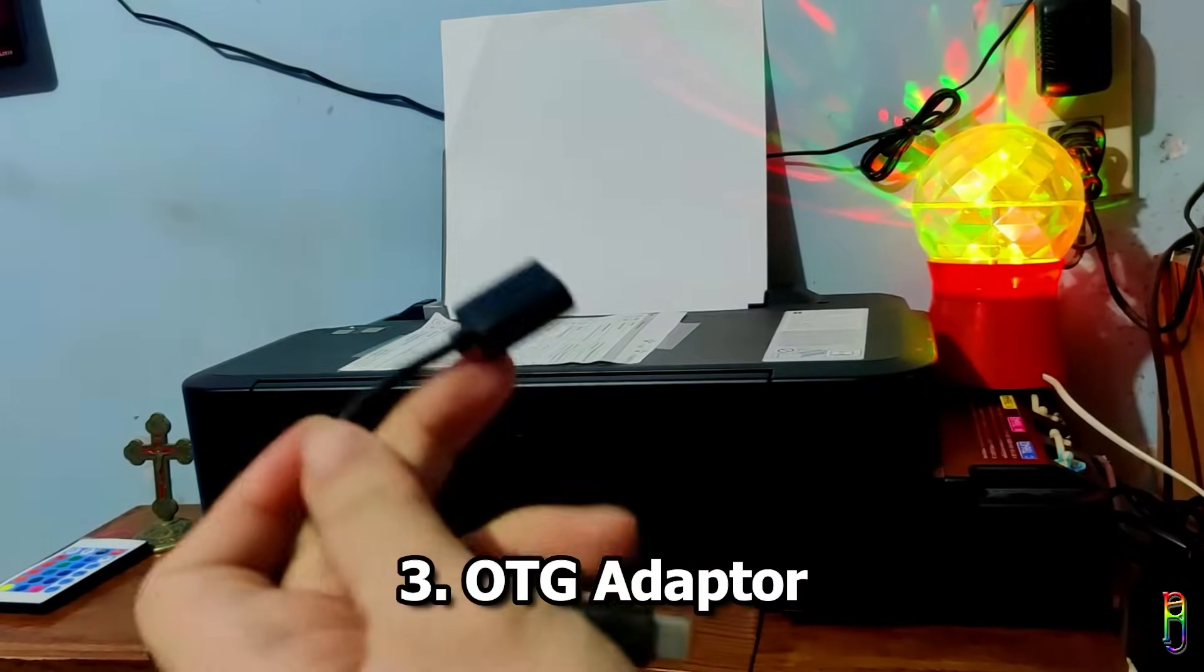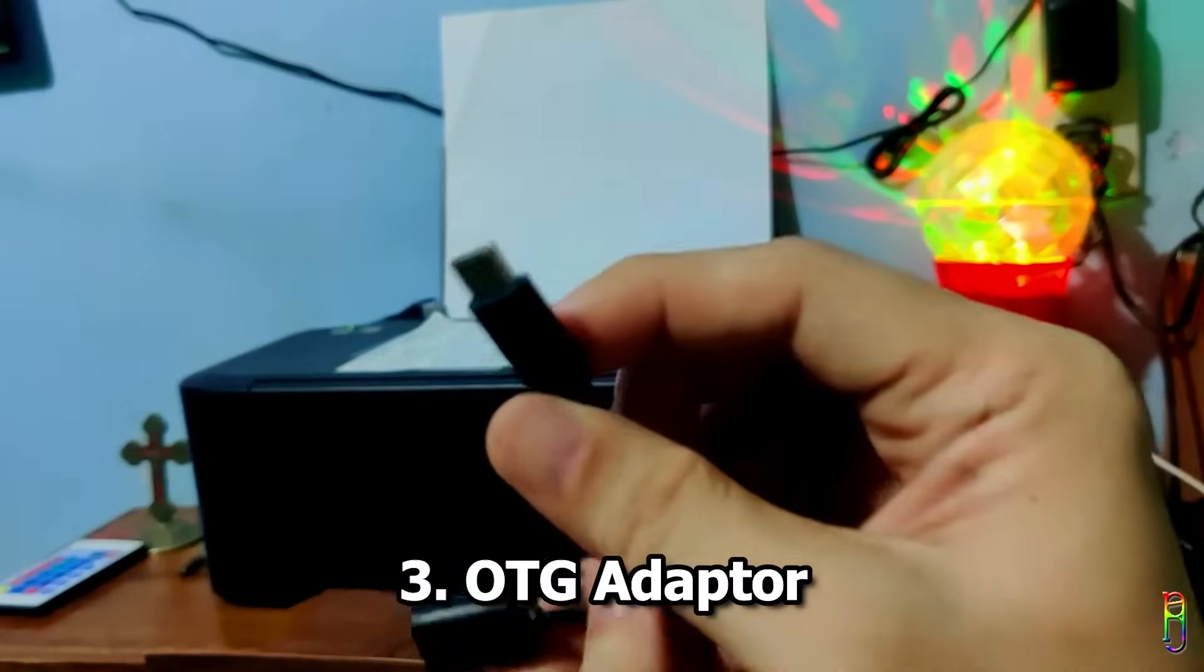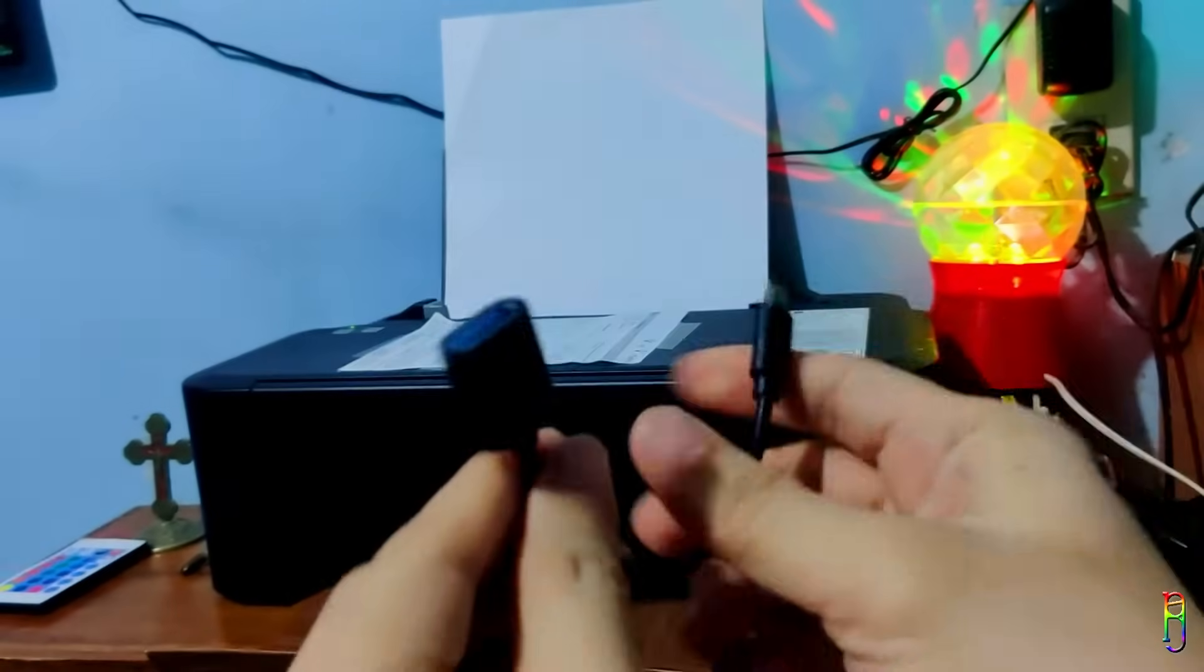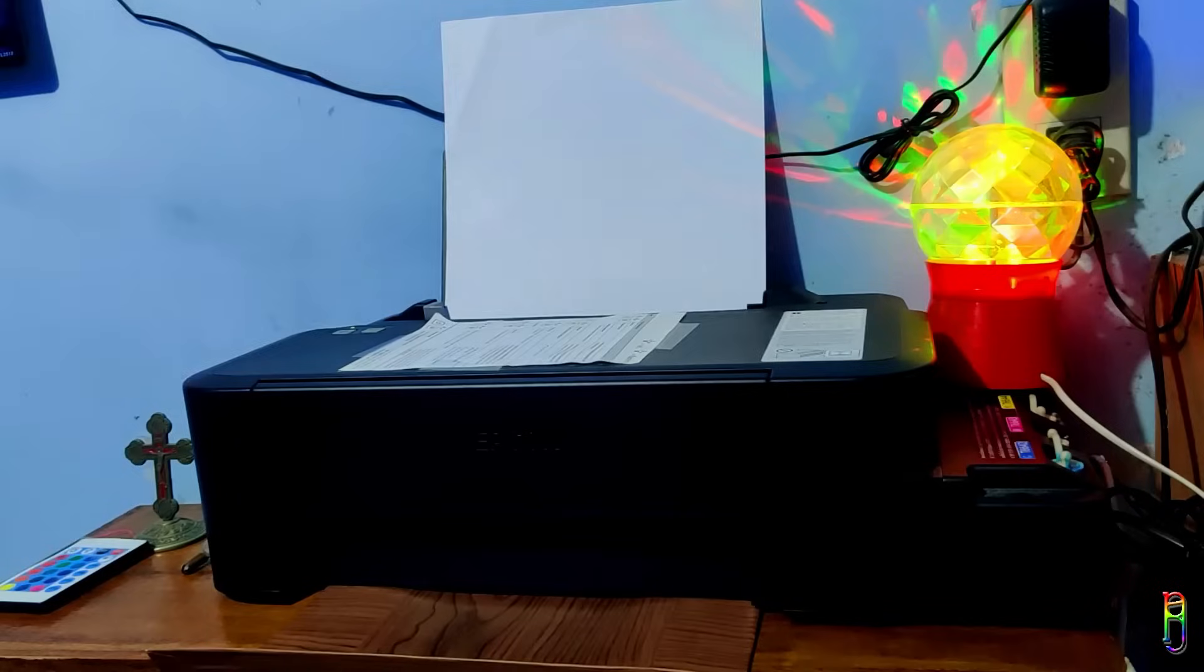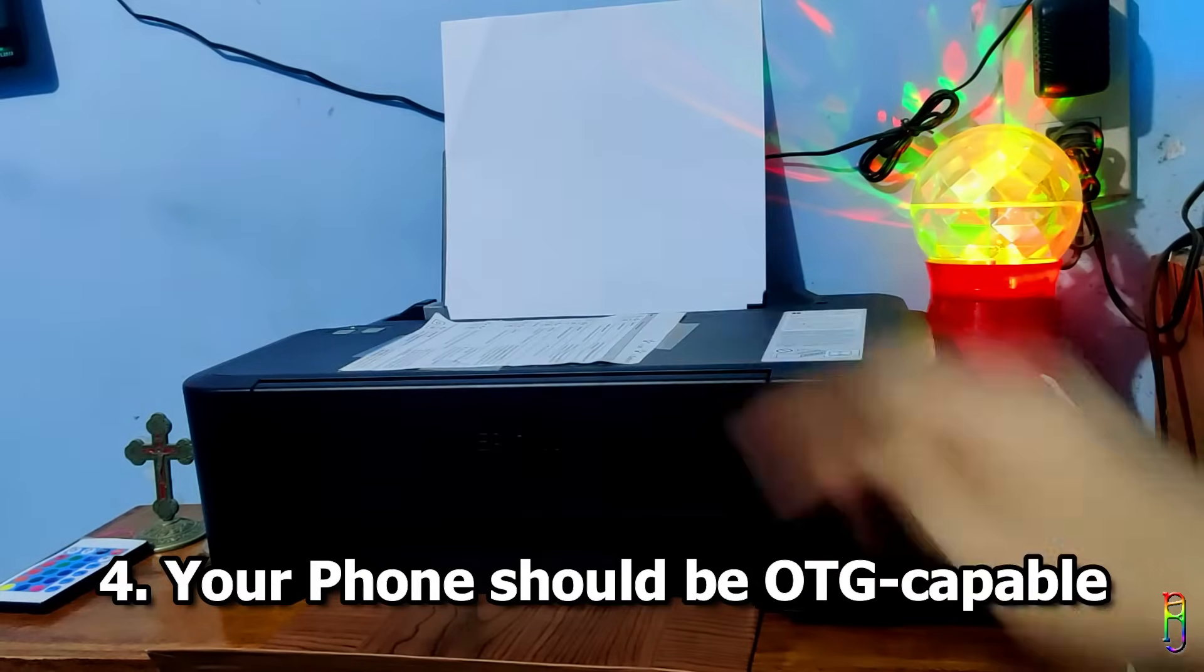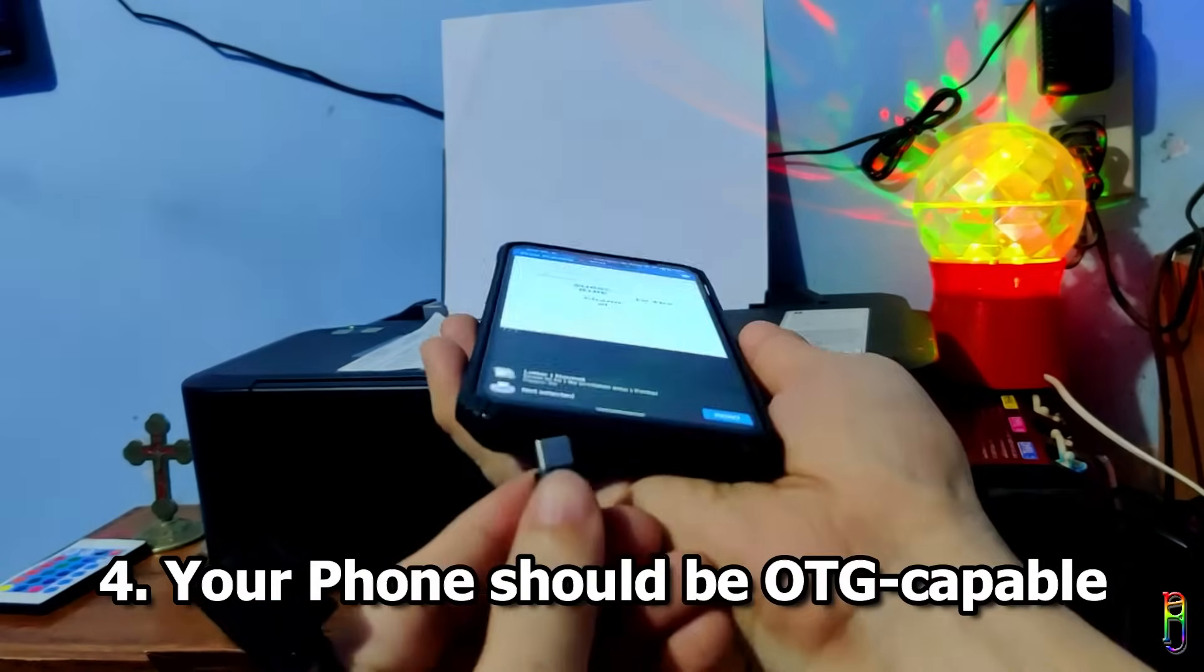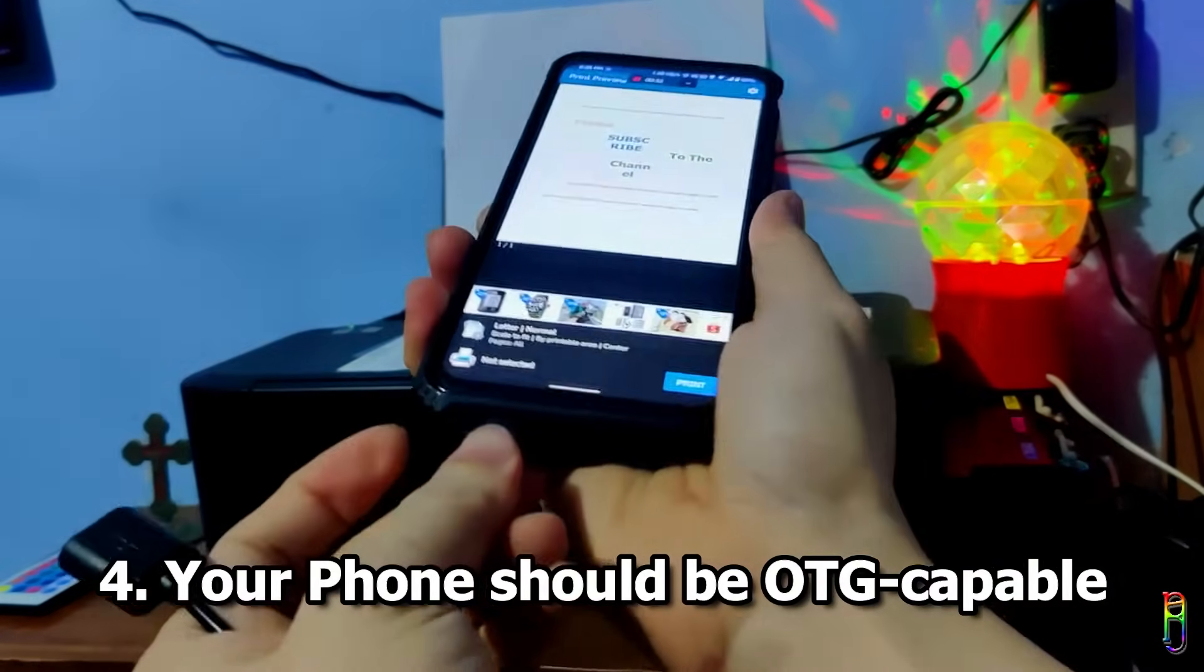I got a male USB Type-C to female USB Type-A adapter since my phone has a USB Type-C port. Needless to say, if your phone has a micro USB port, you should get a micro USB to USB-A adapter. And of course, your phone should be OTG capable.